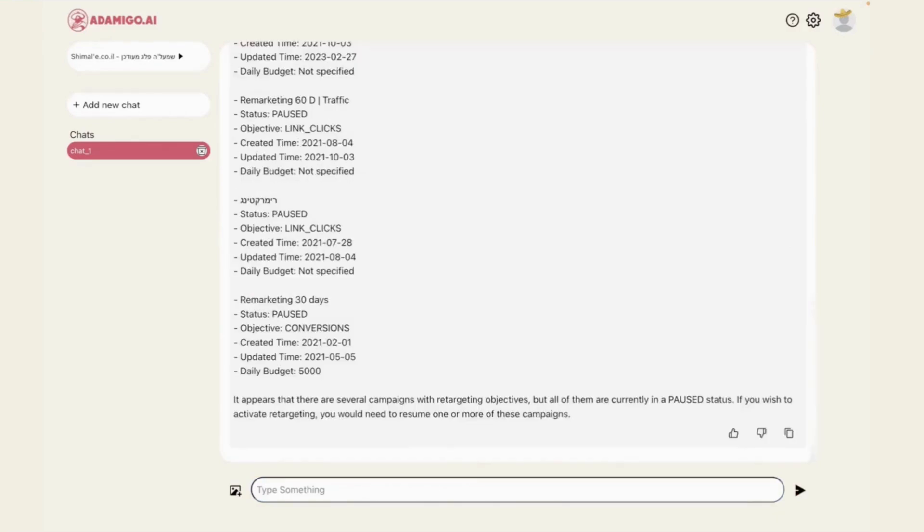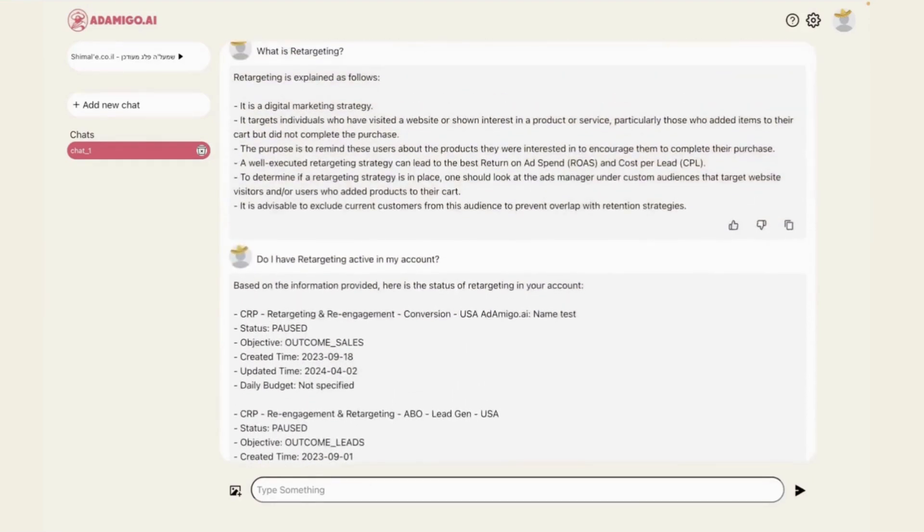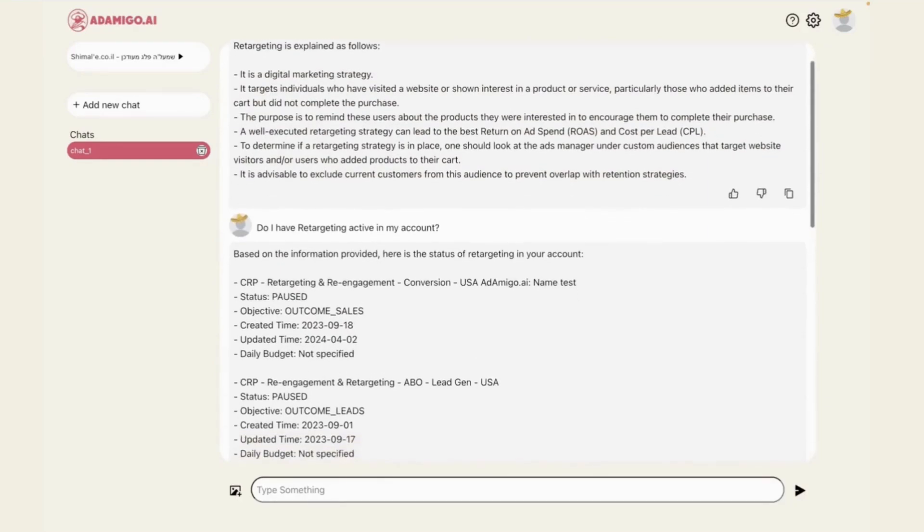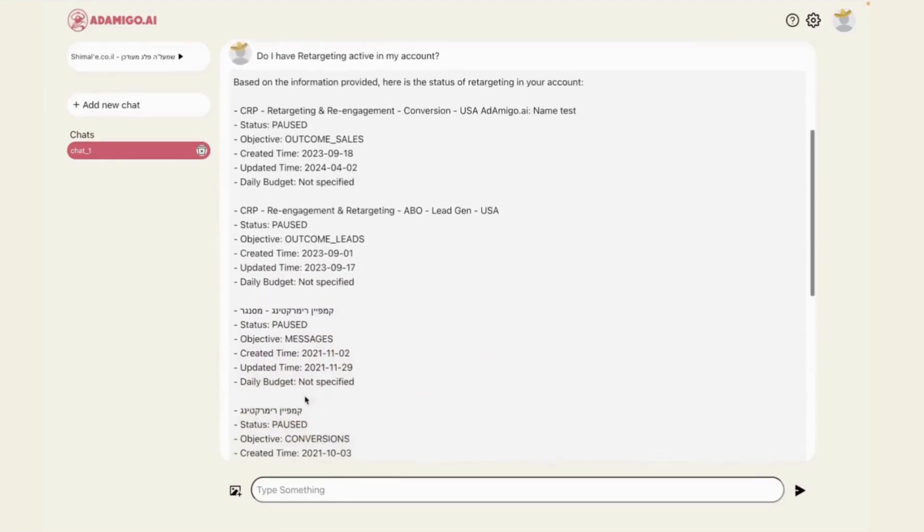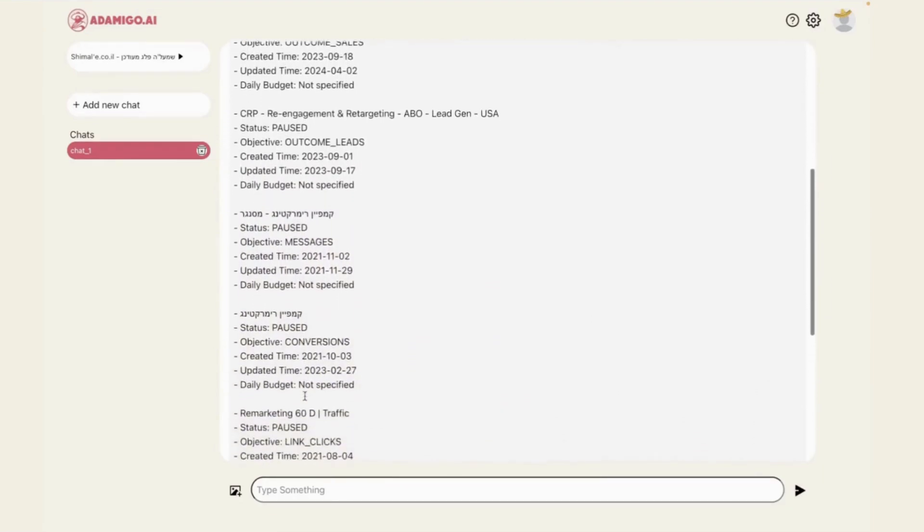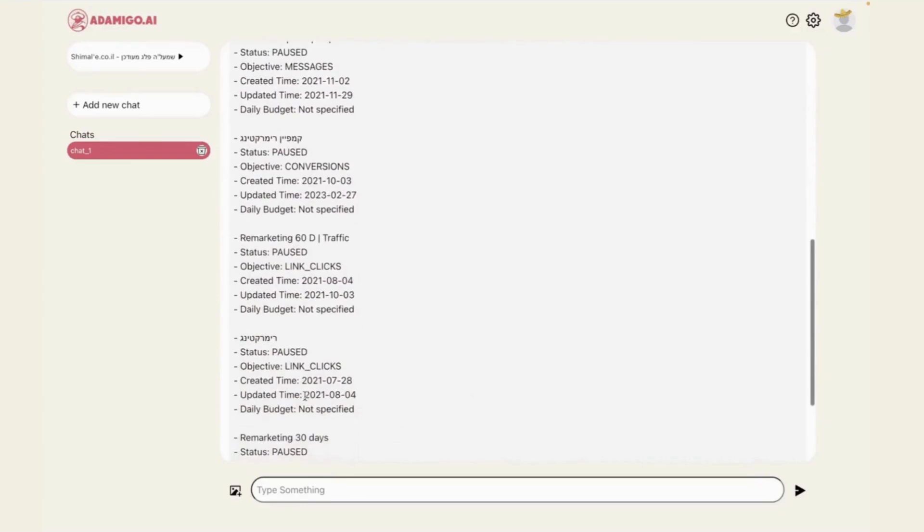Next, I ask if I already have some retargeting in my account, and it gives a beautiful summary of all the ad sets that have retargeting configurations, but it summarizes that all of the ad sets are paused, so I do not really have retargeting active in my account right now.